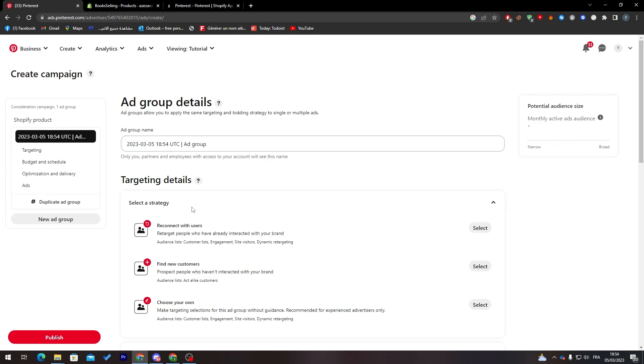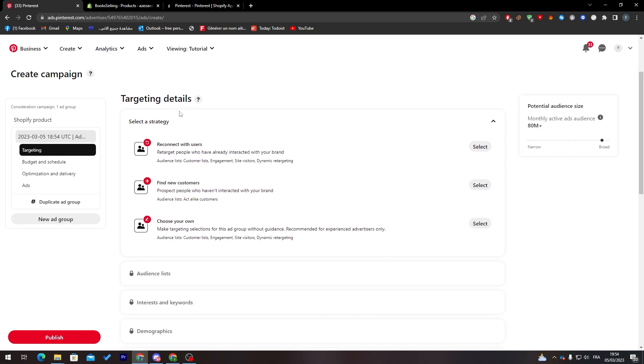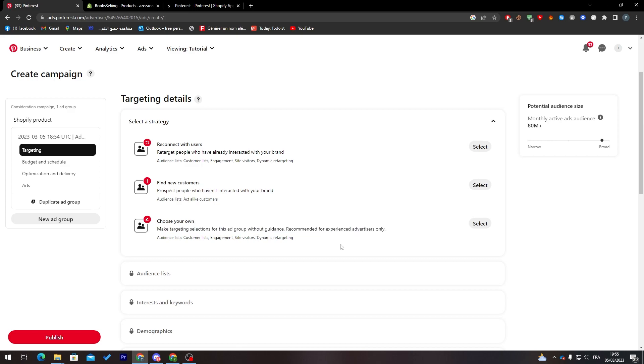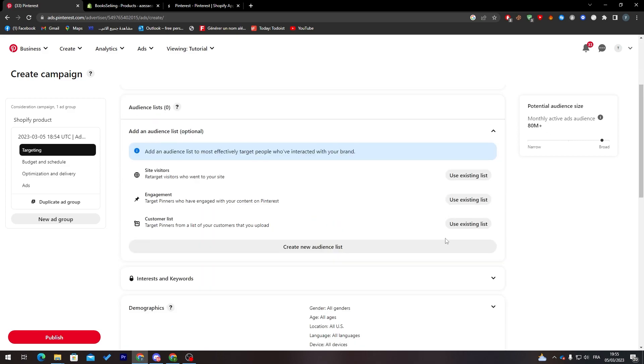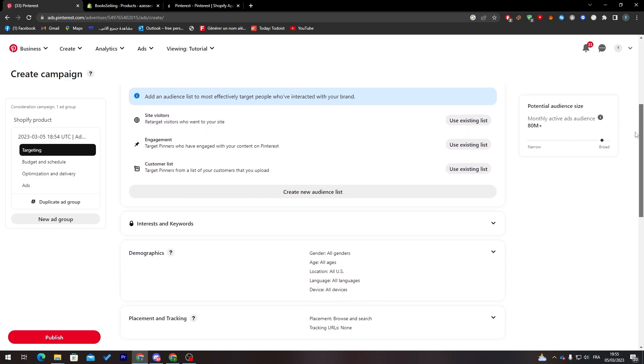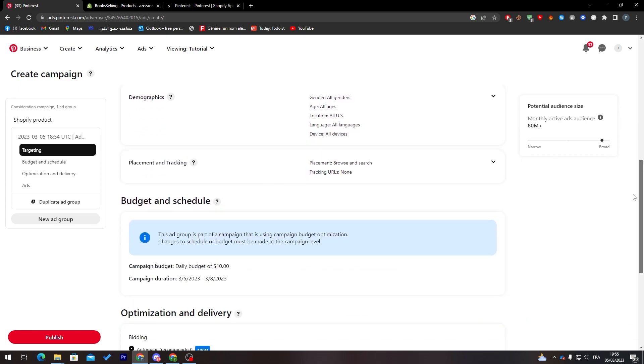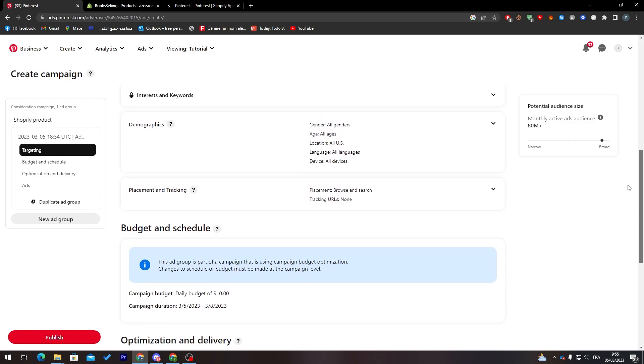Here we're going to choose targeting details or select a strategy to connect with users. Find new customers or choose your own. You can retarget people who have already interacted with your brand. You can find new customers who haven't interacted with your brand. And here you can make your targeting selections for this ad group. I'm going with this and keeping it like that.